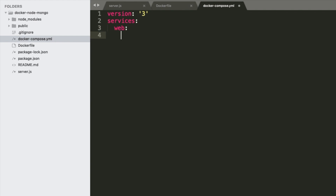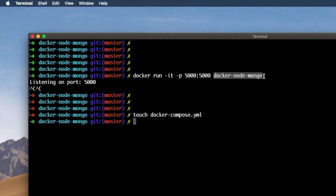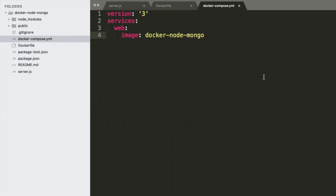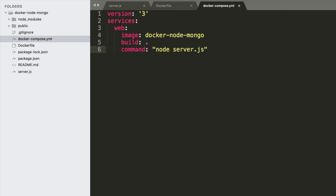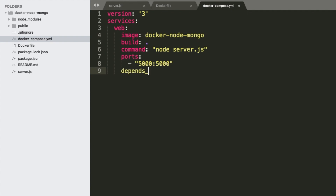And then we're going to define our services. The first service we're going to have is a web service. We need to say what image to use for this service — the image we want to use is basically the image we created, which is just our web. The build command doesn't take any parameters so we can just put a dot. And we need the start command, which is node server.js. We need to map ports the same as when we were running it — mapping 5000 to 5000. And this depends on another service called Mongo, which basically means this service isn't going to start until Mongo is running.